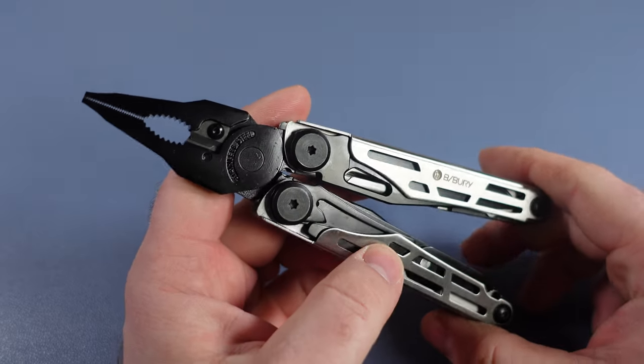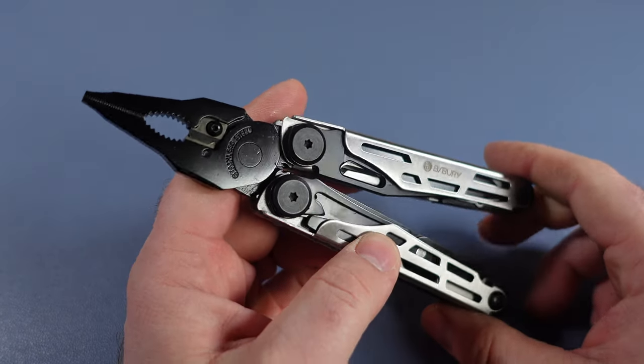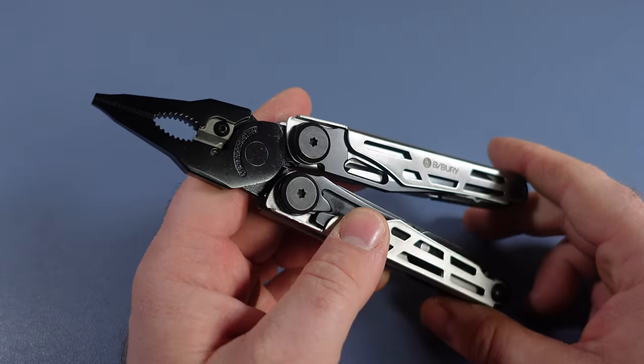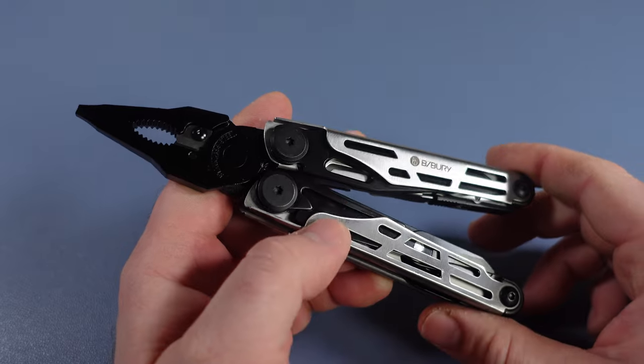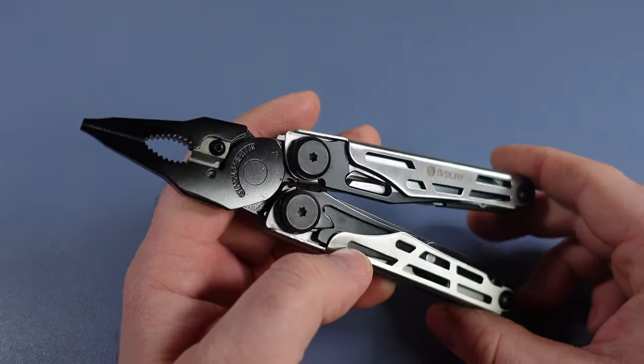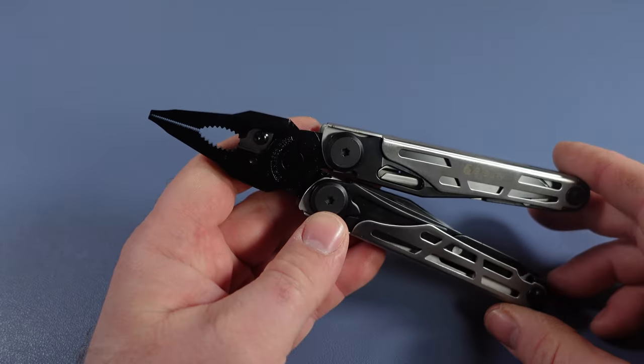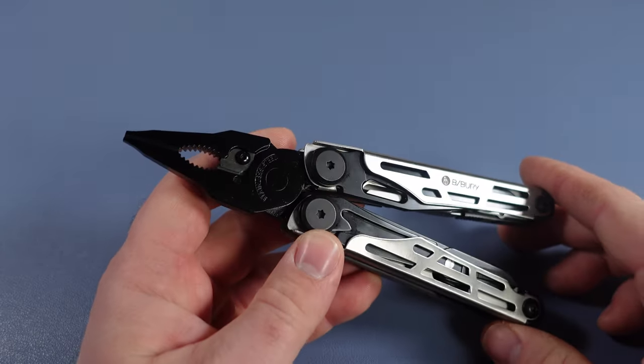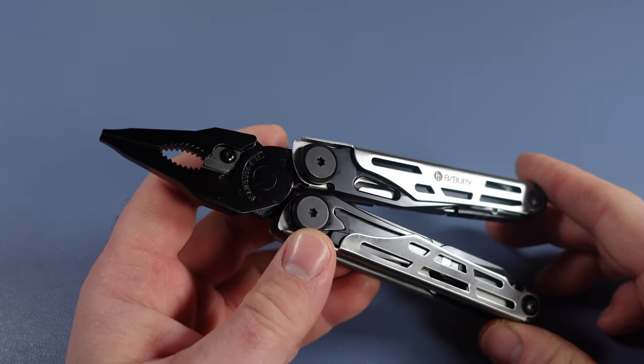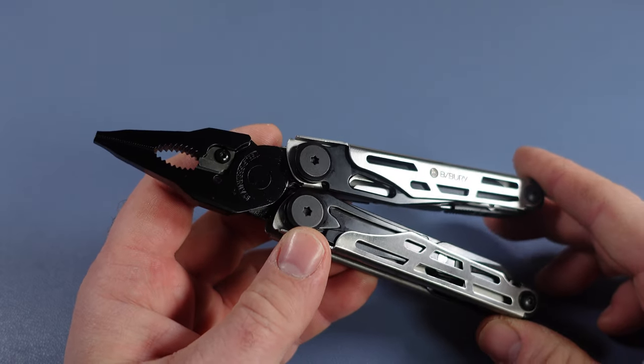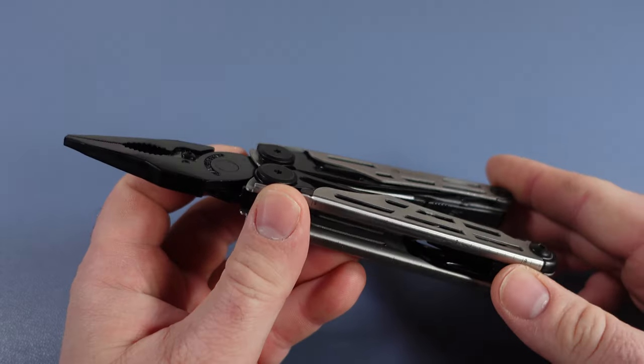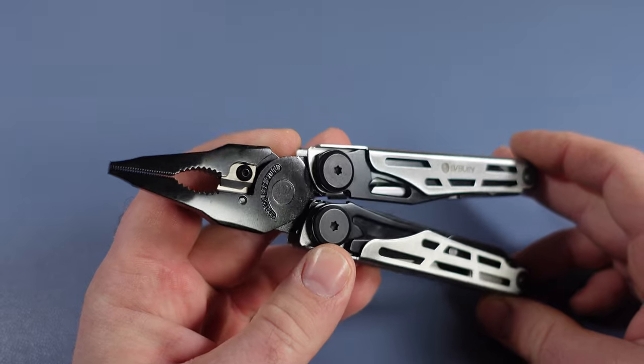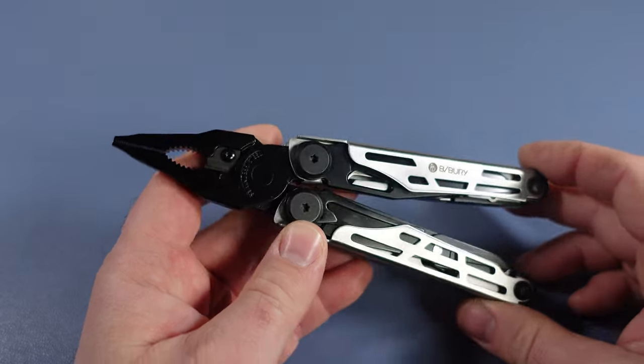Today we have the BuyBerry 31-in-1 multi-tool, a really cool tool right now on Amazon for only around $42. That is a Cyber Monday sale, so keep that in mind and you may want to pick this up today.